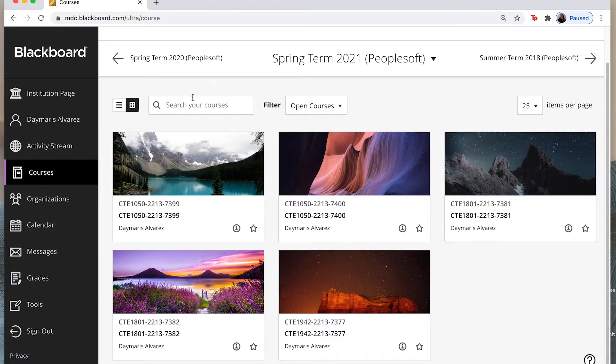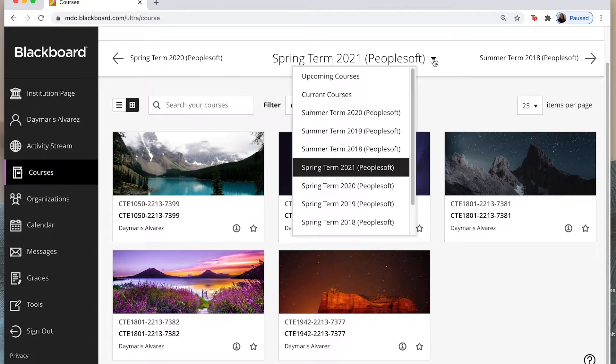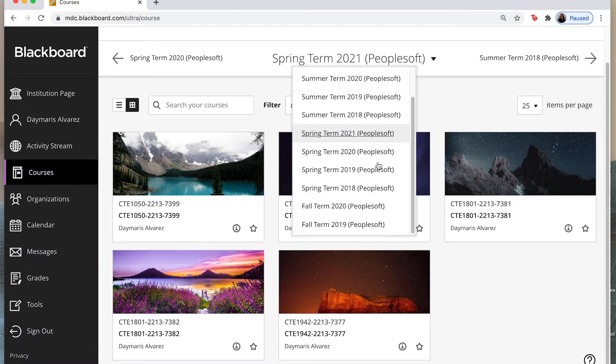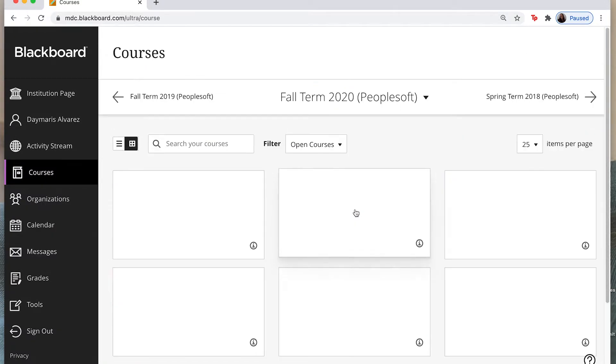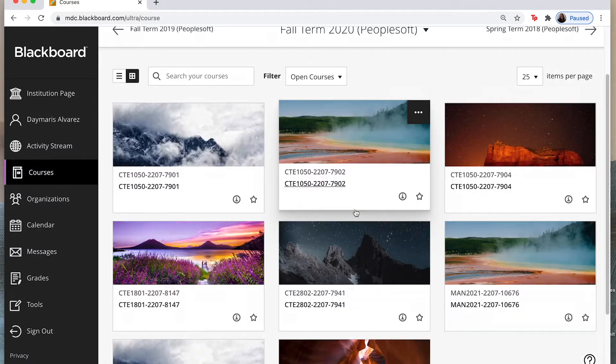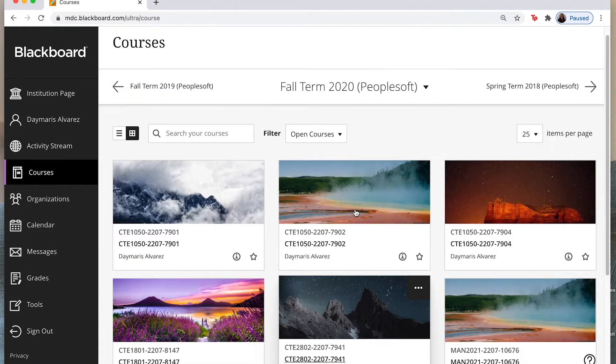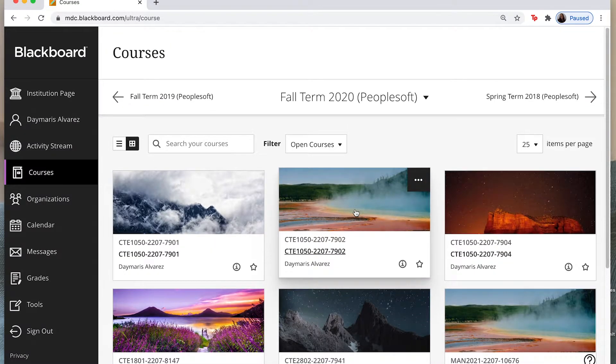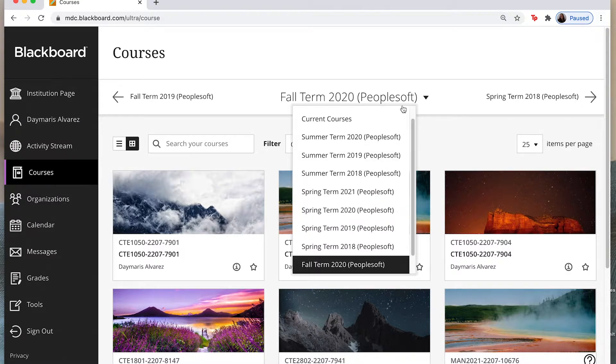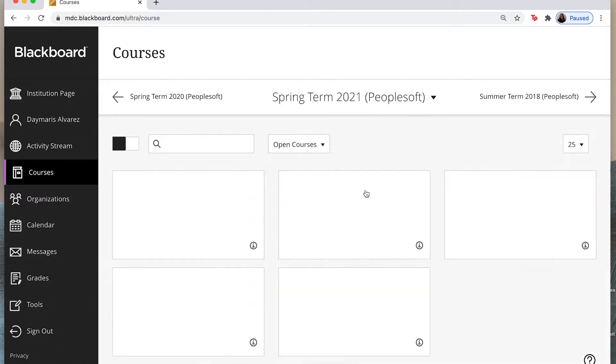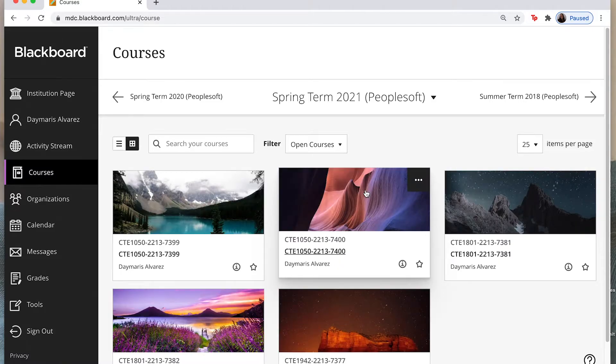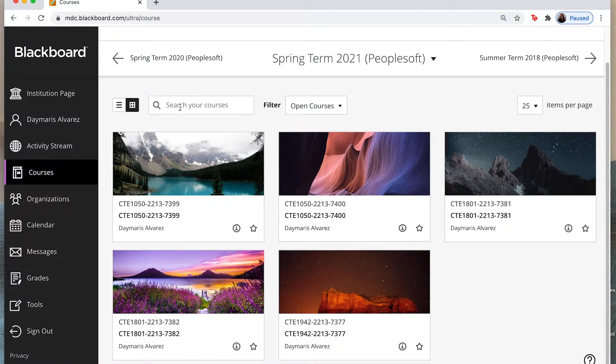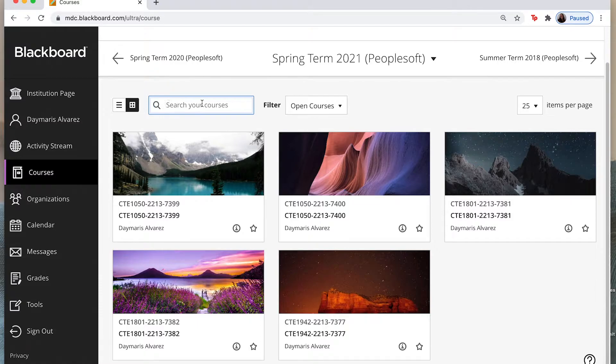Now if I want to go back and find let's say my fall courses I can go ahead and look for the fall term 2020 and here are those courses. So again you can navigate this by simply clicking on this drop down arrow and you can select the term that you would like to see the courses for. Now you can also search your course so you can put in the name or the course number and you can find the course as well.